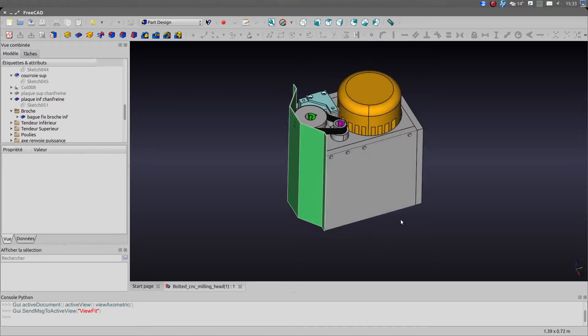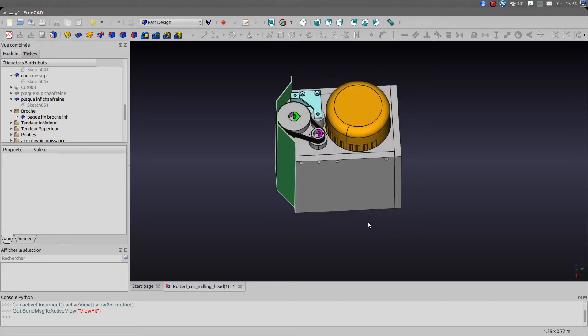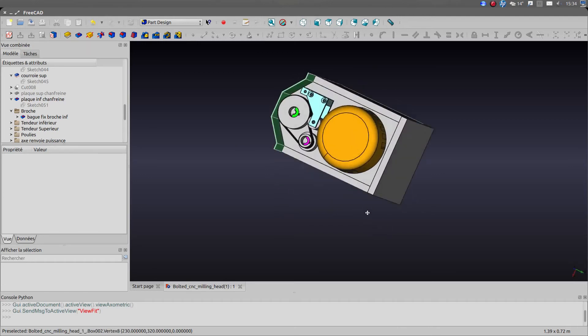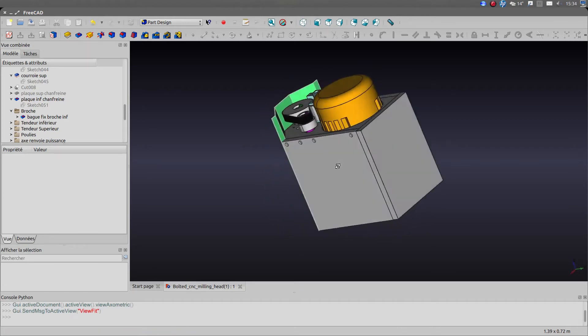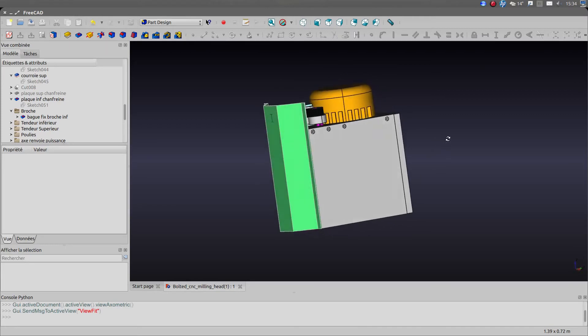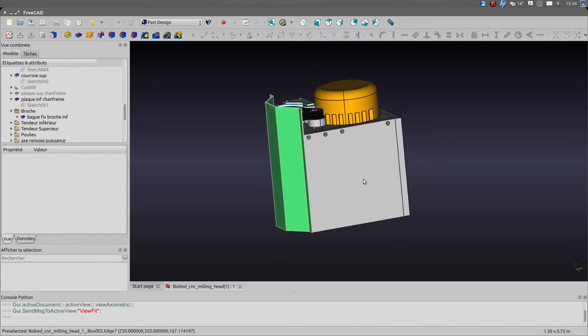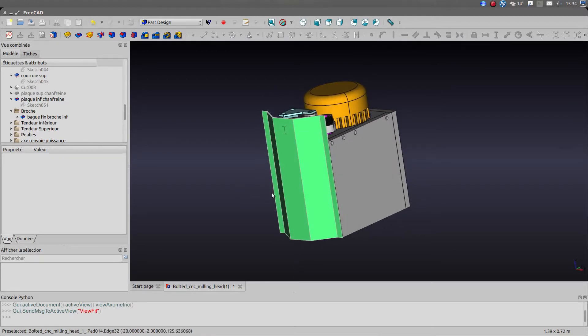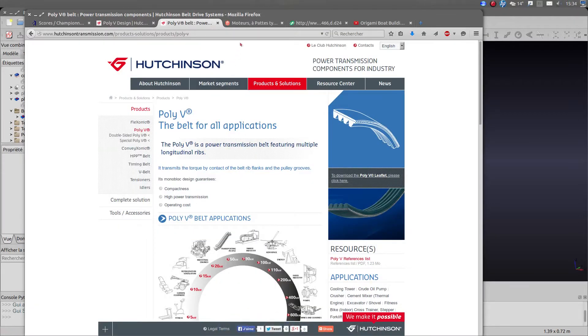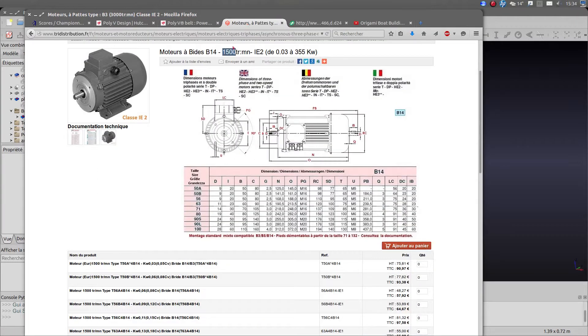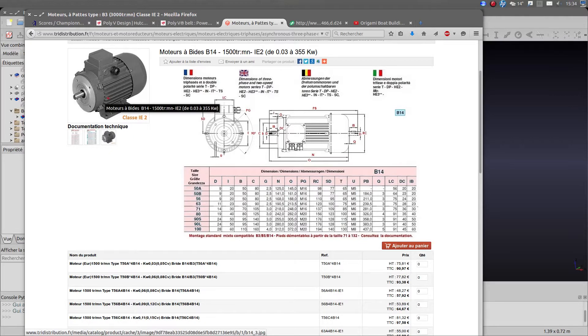So as you can see here, the milling head is quite compact and the first thing you have to do when you work on a CNC machine design for the milling head, you have to define the power you want to place in it. The motor I chose is this one.